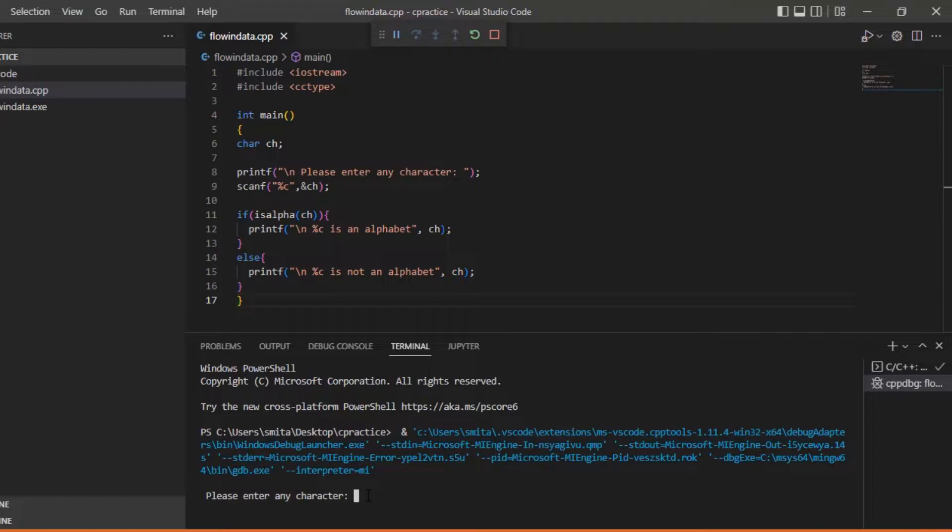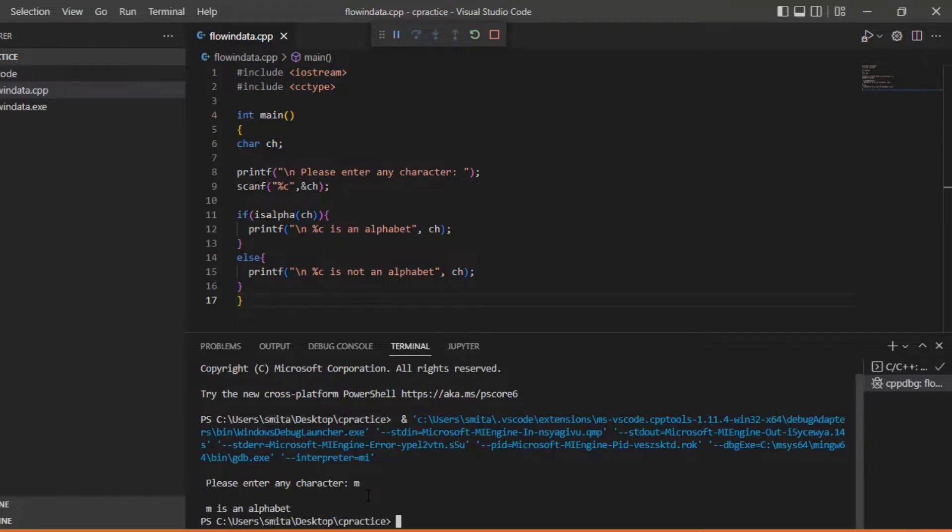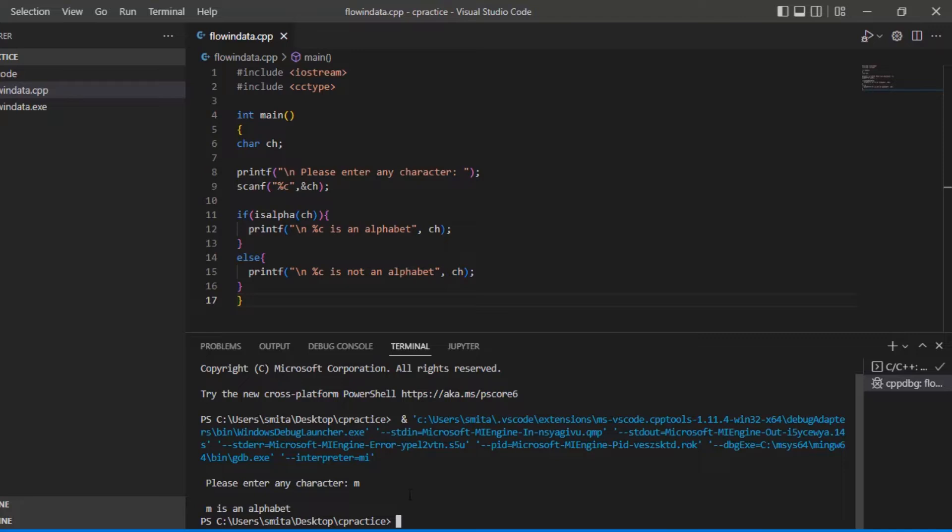Now please enter any character. If you write m, it's written m is an alphabet. If you give a number or anything else, then it will print out it is not an alphabet.